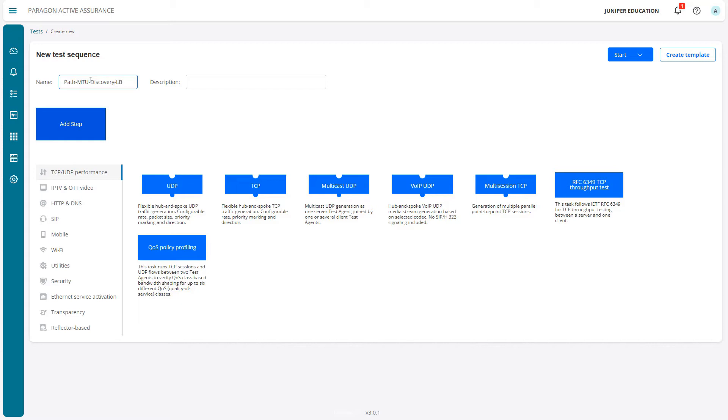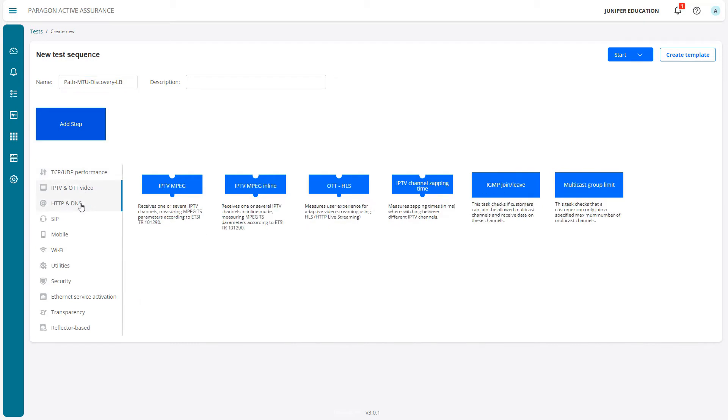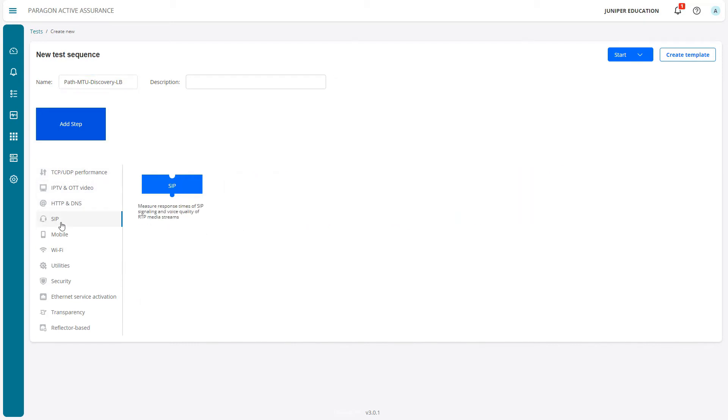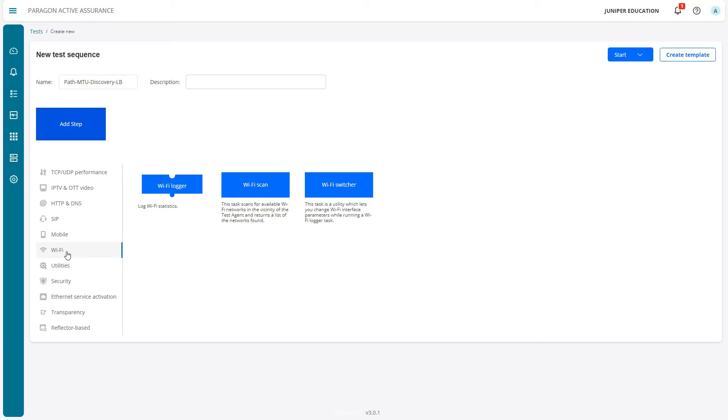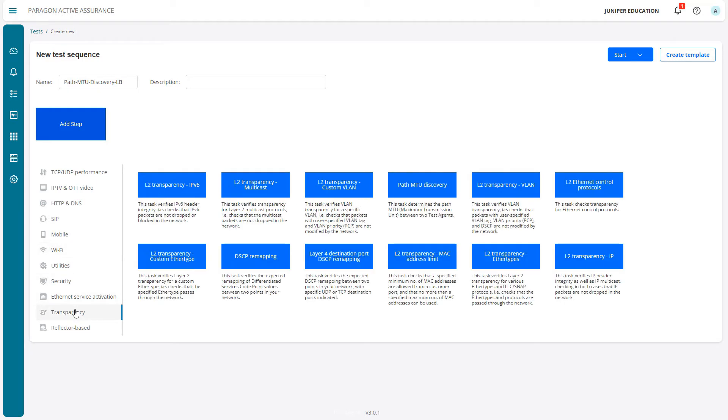The first thing we need to do is find which section this is in. The default section of TCP UDP Performance doesn't show anything that's MTU related. Something to keep in mind is this is more of a layer 2 test, so that's going to be under the Transparency section. Here we can see the Path MTU Discovery task.